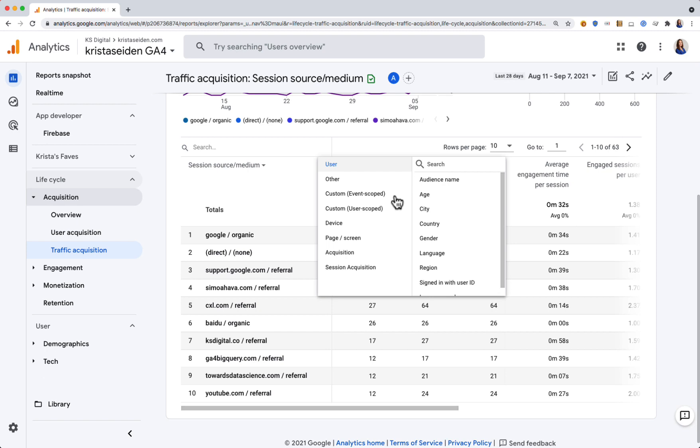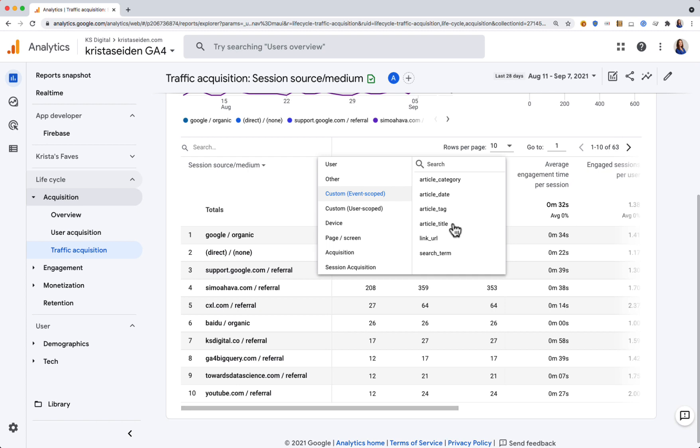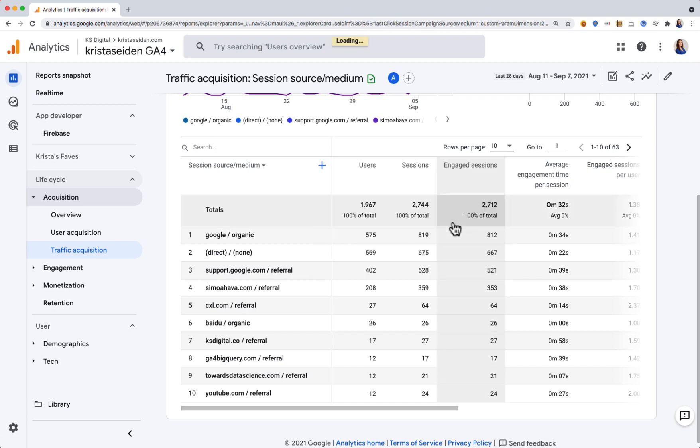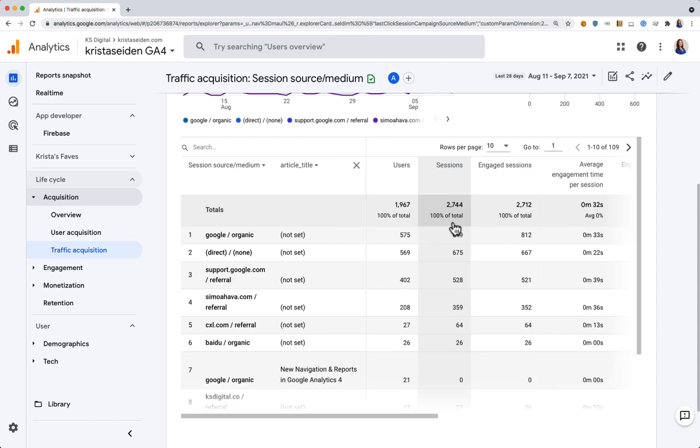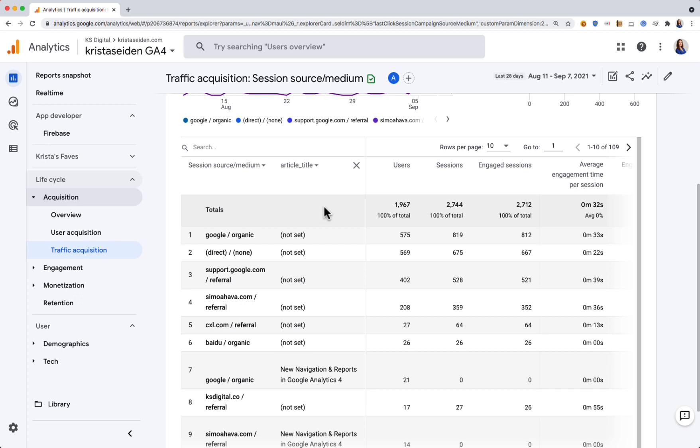I'll add my article title dimension. This is a custom dimension that I've added as a parameter each time somebody clicks an article on my site, and I registered it in GA4 as a custom dimension. If I click that, this report will now load breaking down each line item.